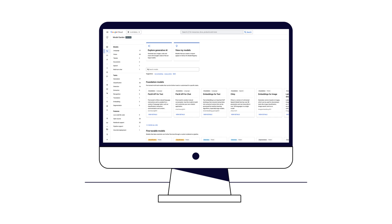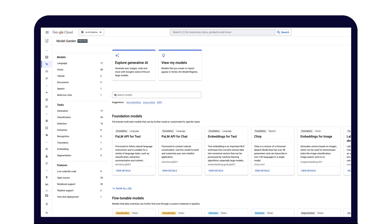With all of these different enterprise-ready models you could use, Model Garden allows you to choose the right model for your use case, ML expertise, and budget. From Model Garden, you can kick off a variety of workflows, including using a model directly as an API, tuning the model in the Generative AI Studio, using the model directly in a Jupyter notebook through Vertex AI Workbench, or deploying model training pipelines.